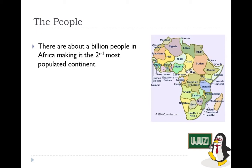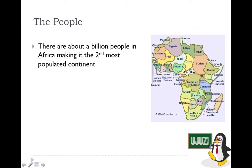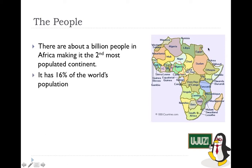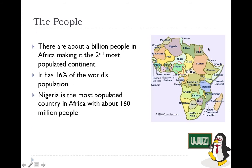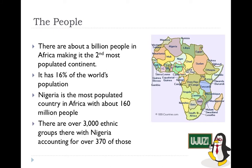The most populated country in Africa is Nigeria, followed by Egypt. 16% of the world's population is in Africa, and one out of every six Africans is Nigerian. There are 3,000 ethnic groups in Africa, and over 370 of those are based in Nigeria.